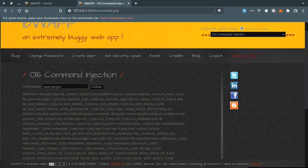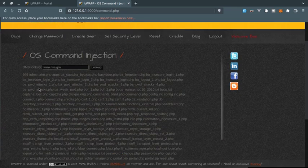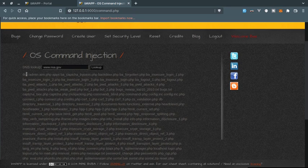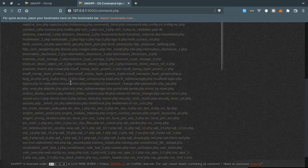This is the current directory of bWAPP. Inside here we can see all the PHP files.